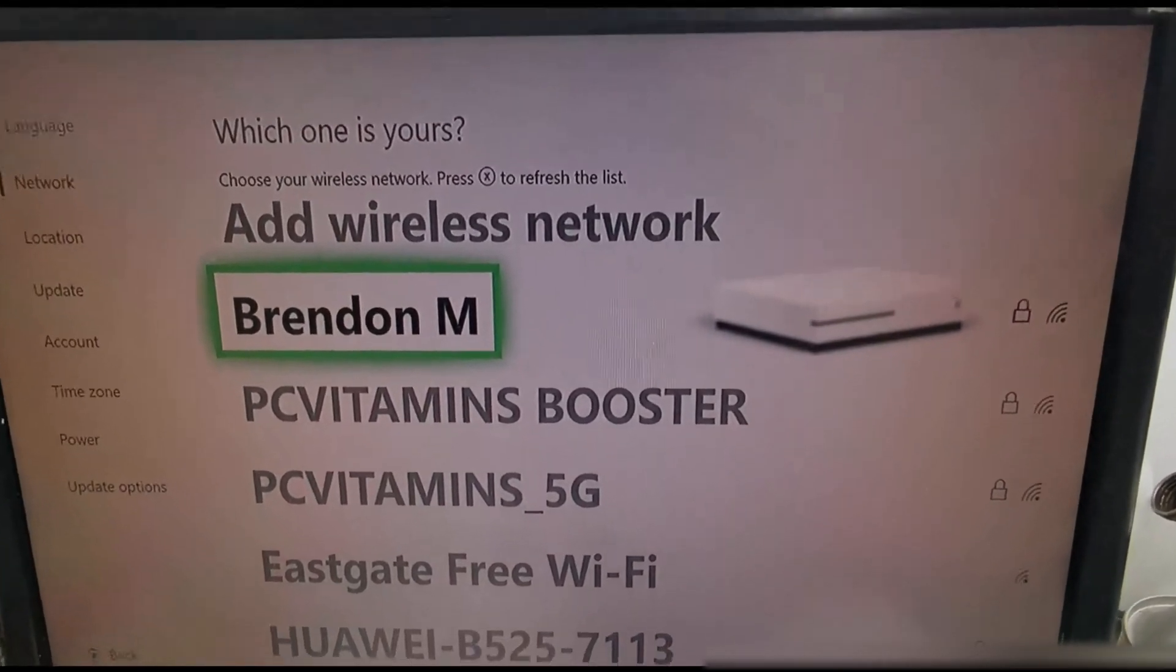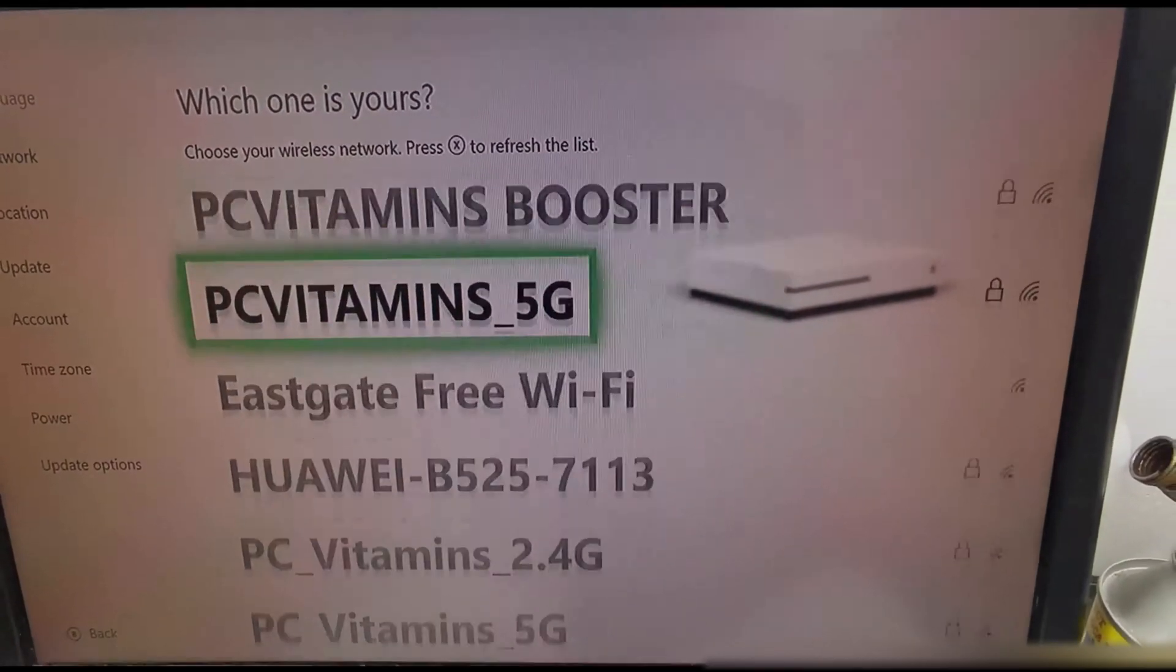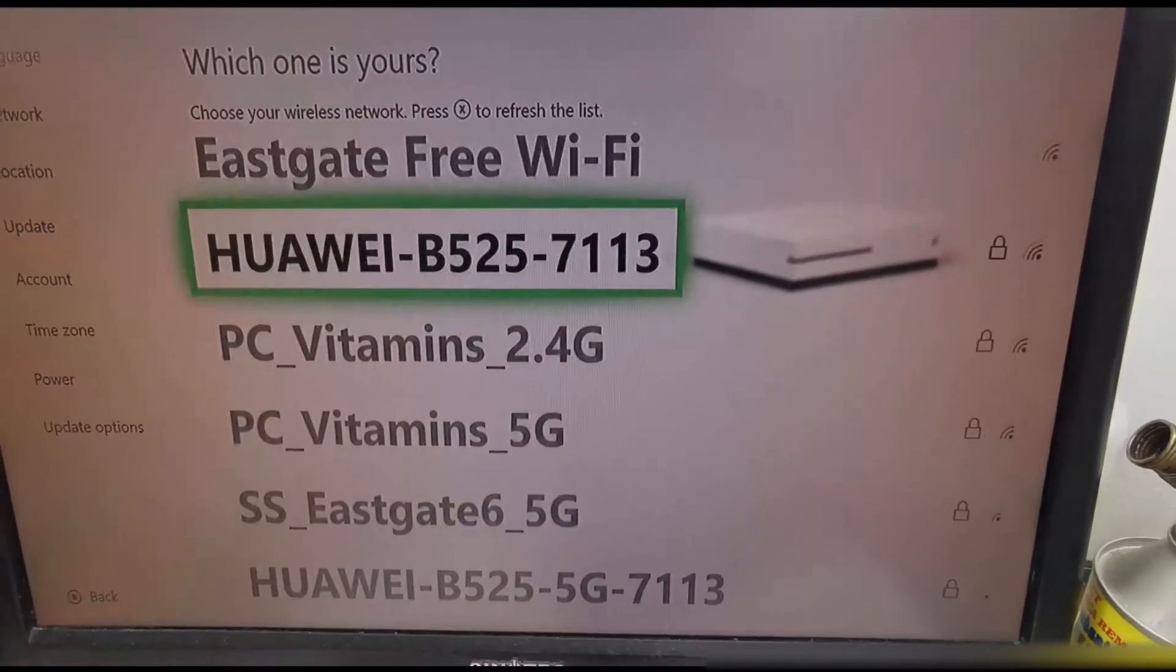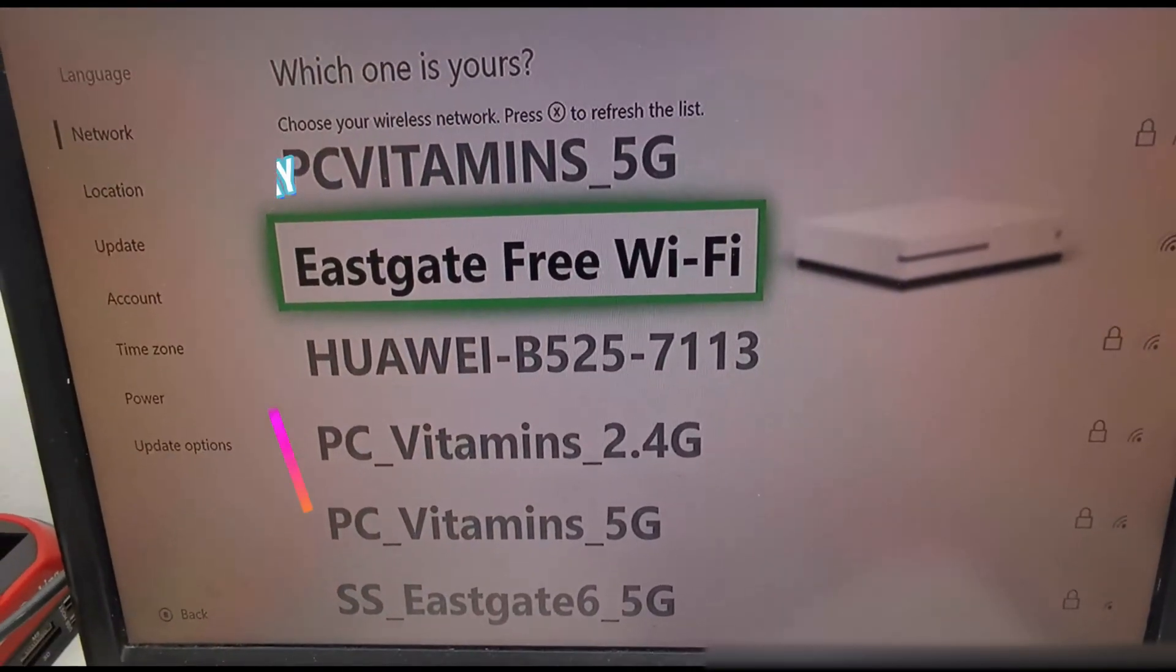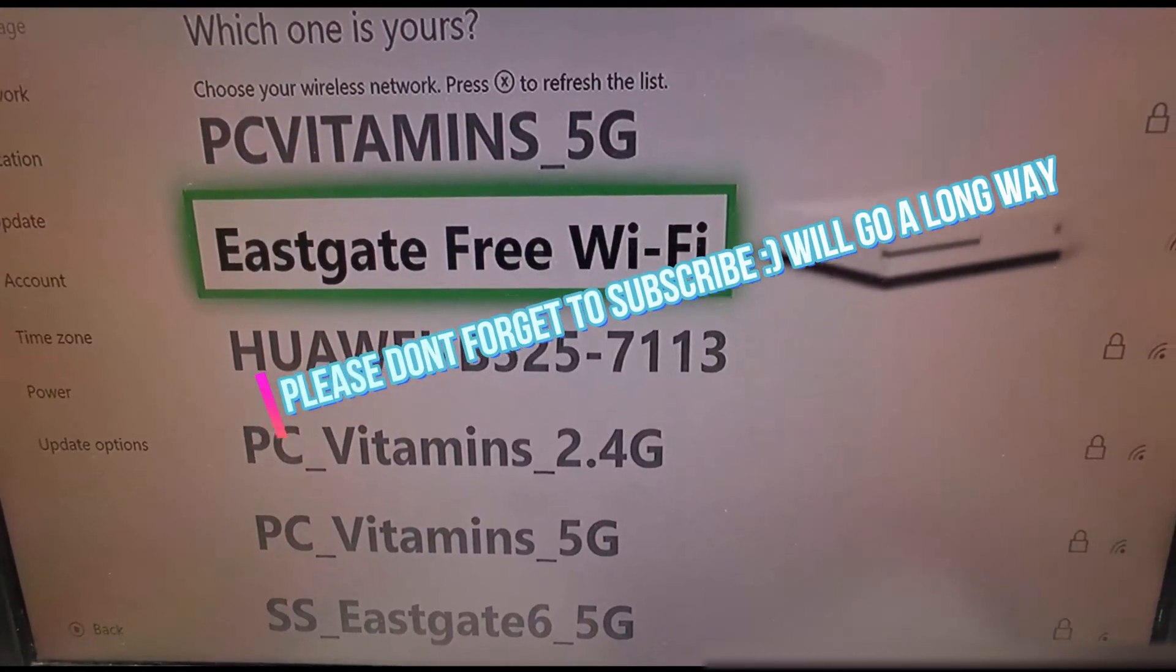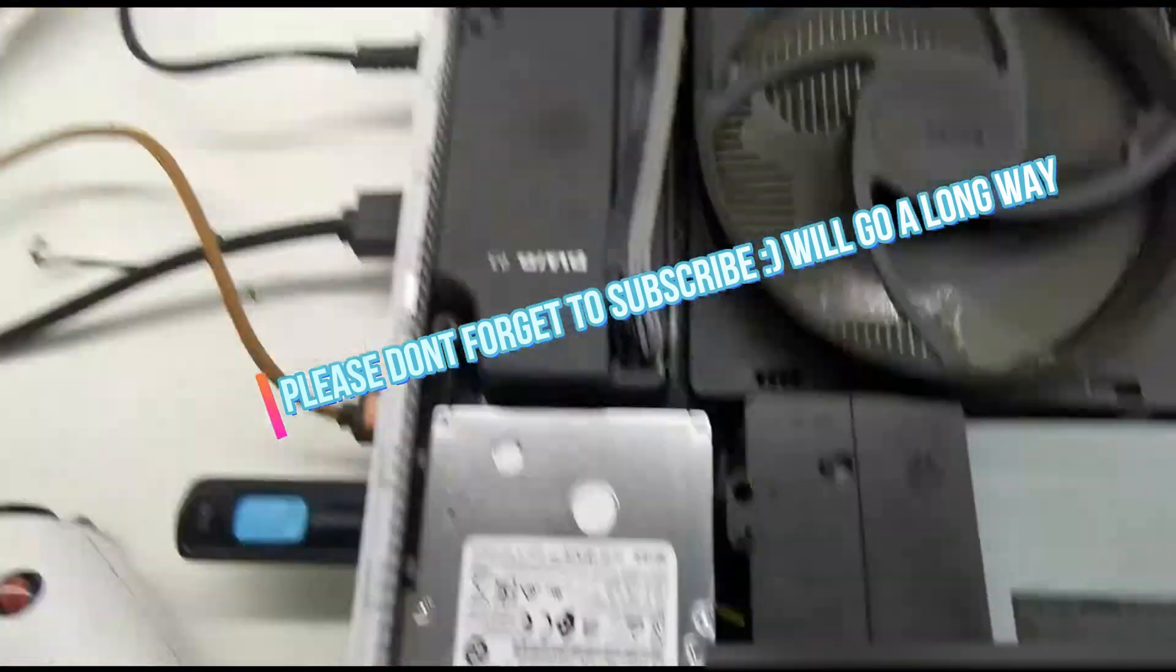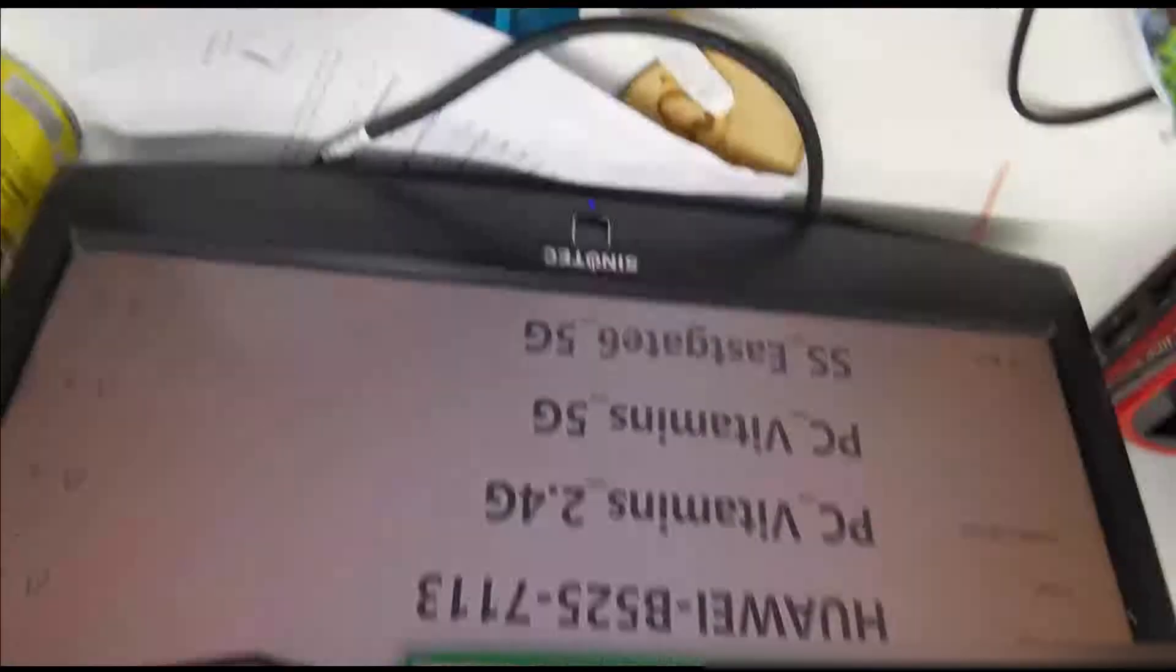We're done. That is how you would successfully install the operating system and replace the drive. Thanks guys for watching, see you in the next one. Peace.